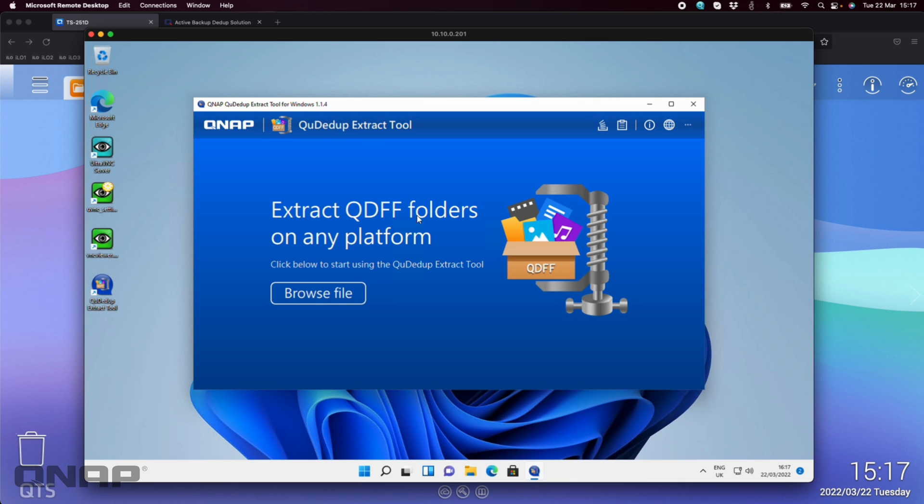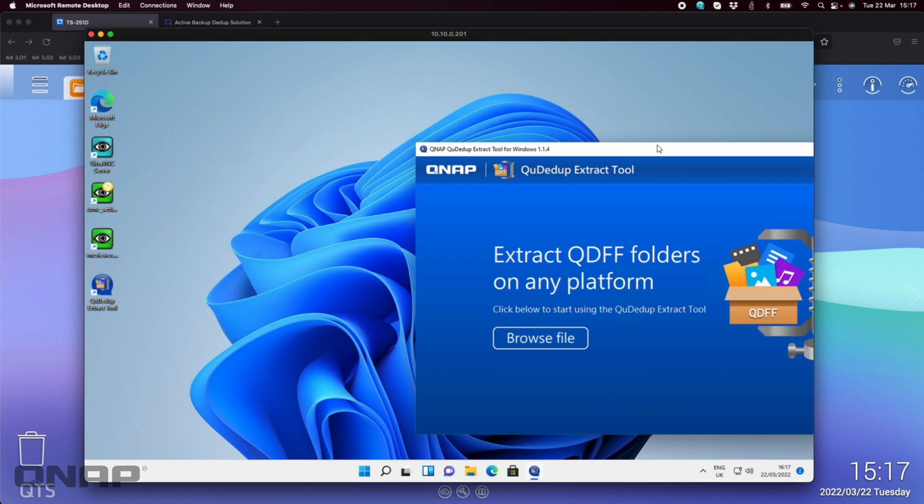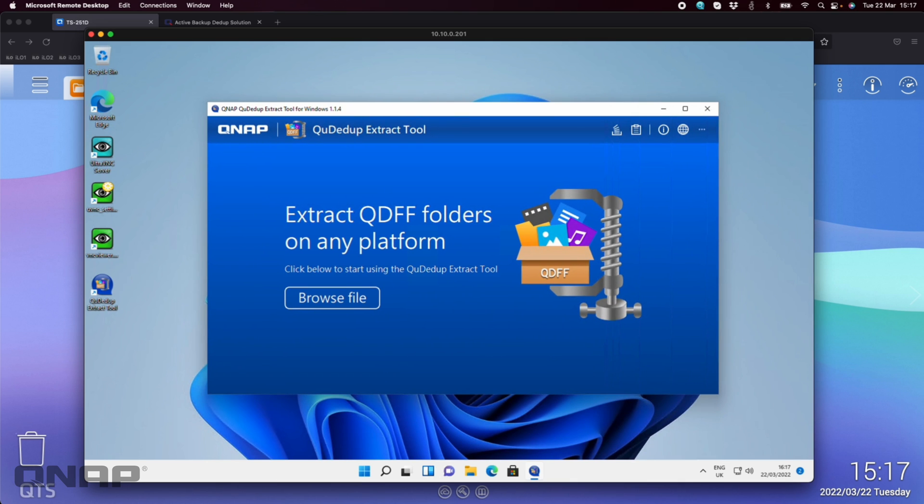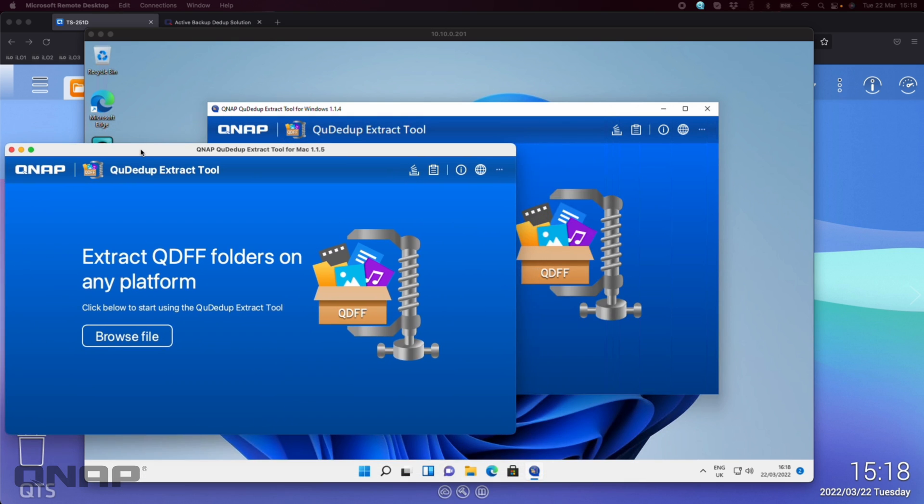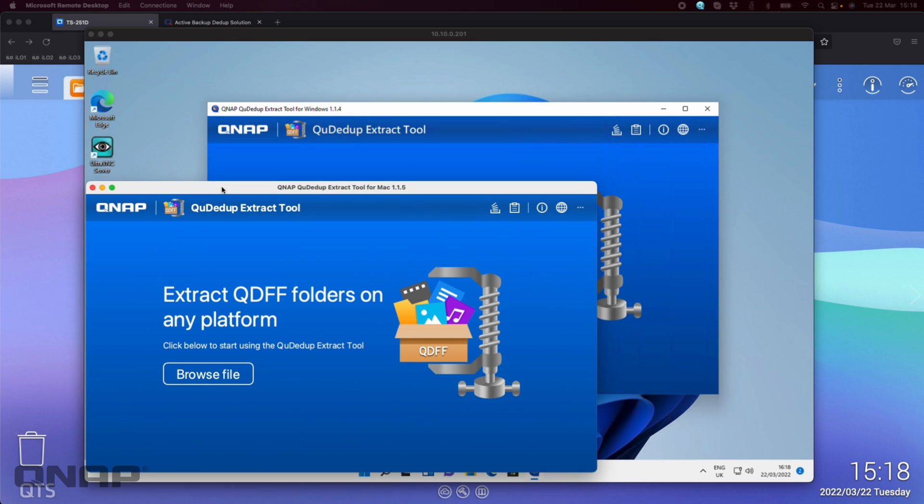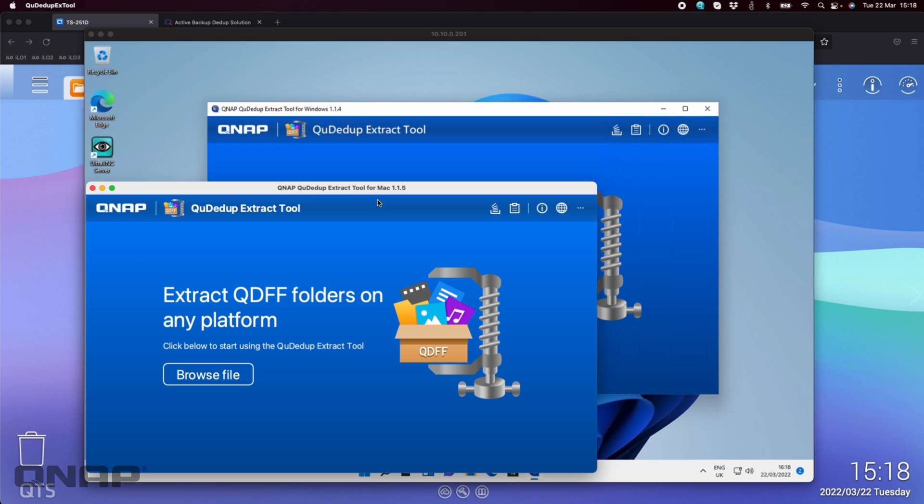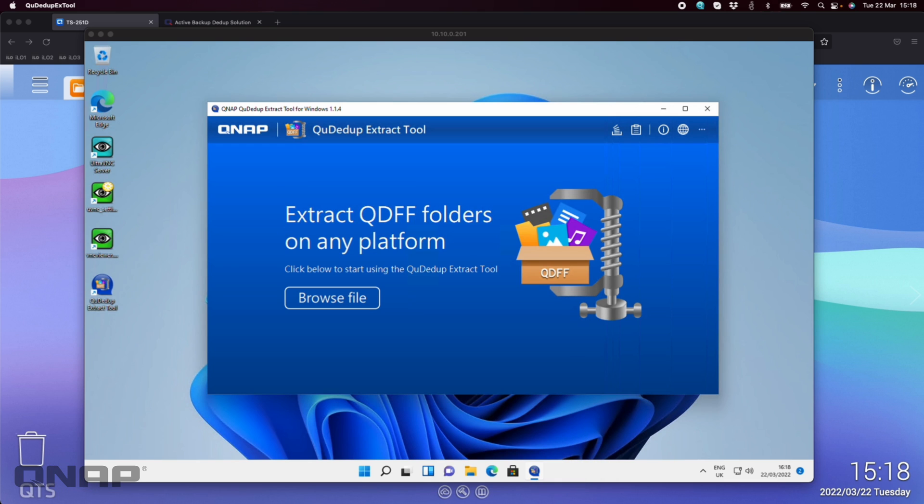So it just simply wants you to browse to a file. Incidentally, here is what the Mac version looks like. Let's drag that in. It looks exactly the same. It just says at the top for Windows and for Mac. Same software for both.